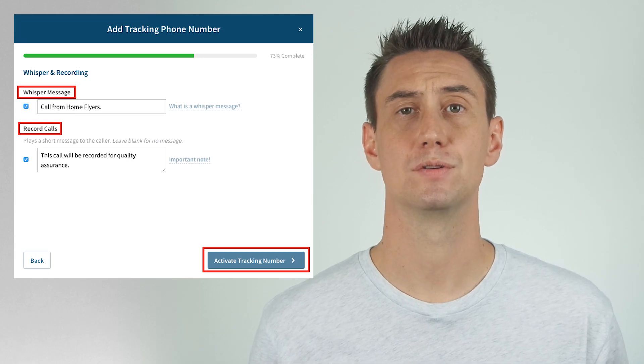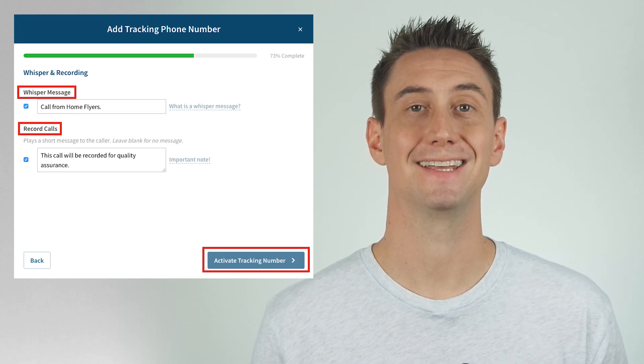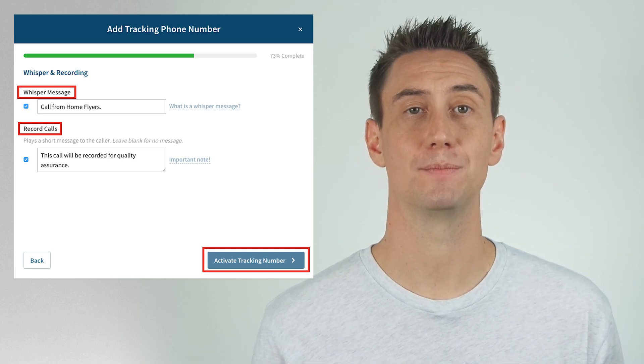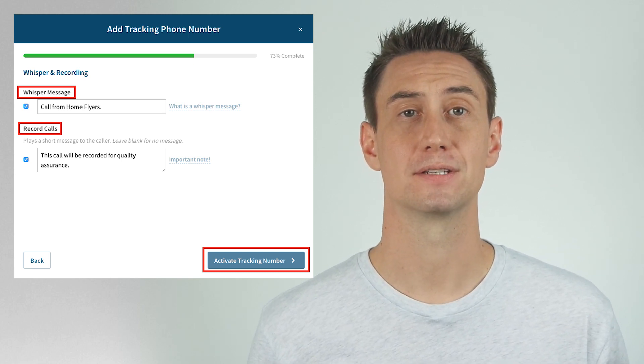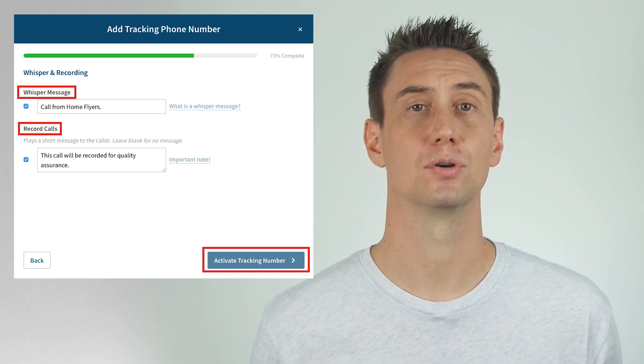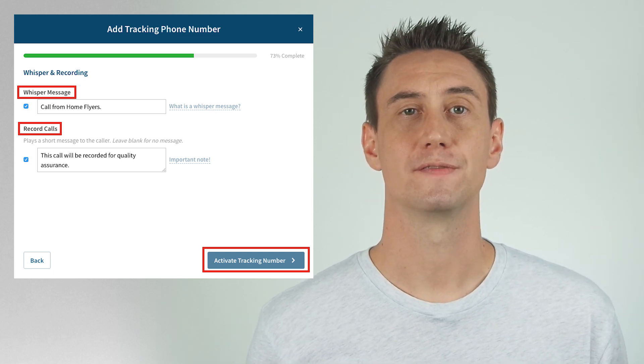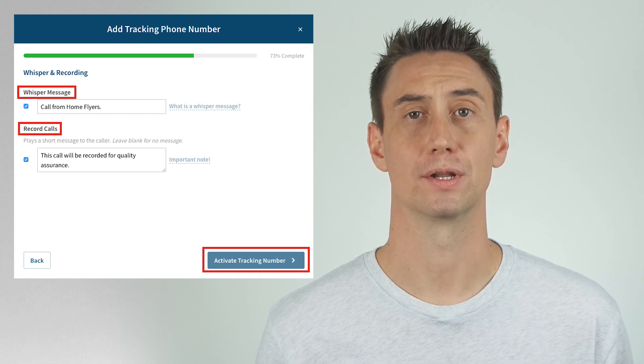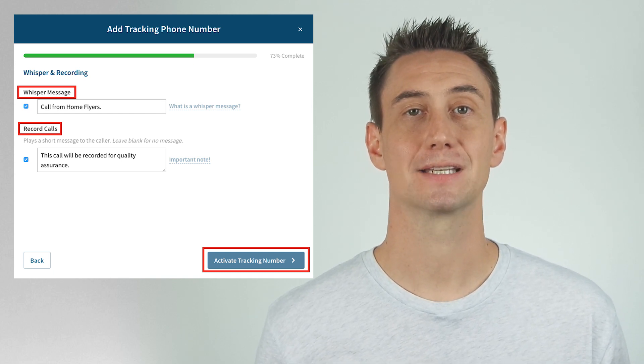The additional options you have to choose from are the whisper messages and call recording features that you can add if desired. Whisper messages is a feature that alerts you, the recipient, when you answer your call — the system will say something like 'Incoming call from Google AdWords.' The record calls feature plays a short message to the caller such as 'This call may be recorded.' Once you're done, you click 'Activate Tracking Number' and you've just set up your static tracking phone number. Now you can use this number anywhere and the calls will be tracked through the CallRail tracking system.